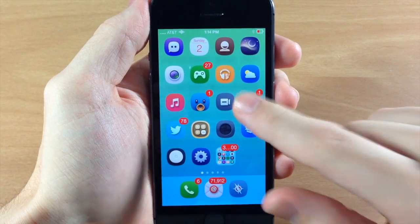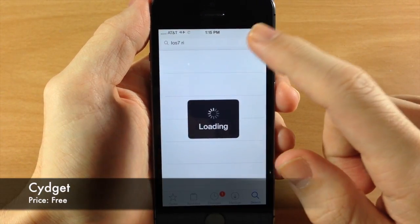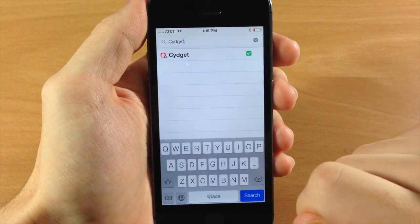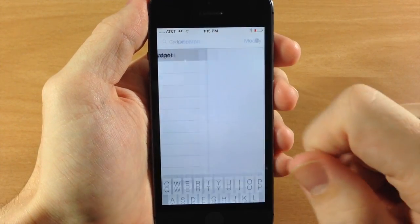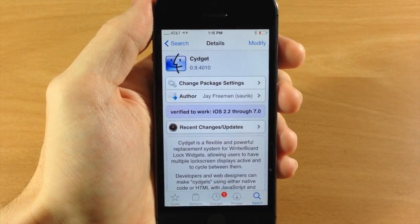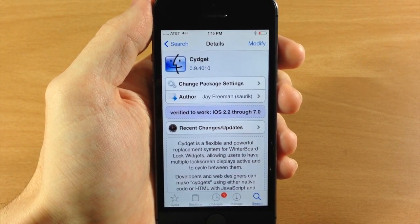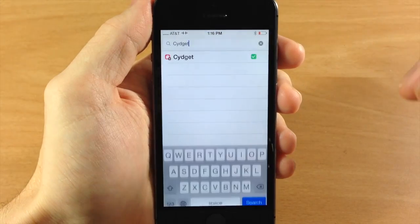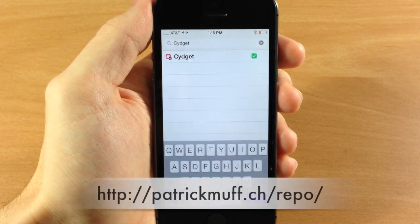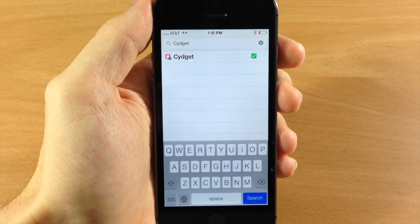The first thing you want to do is go over to Cydia and download Sigit. This is basically a way to put Sigits onto your lock screen. It's developed by Jay Freeman, or Saurik, who is the developer of Cydia. Once you download and install that, you need to add a repo — I'll put it on screen as well as in the description below. It's patrickmuff.ch/repo/ — go ahead and add that.